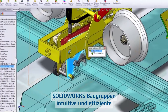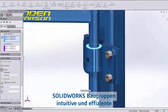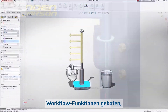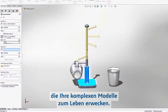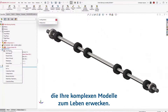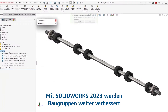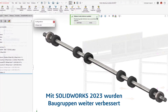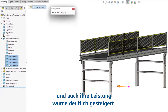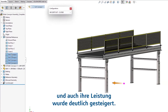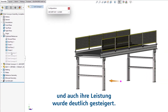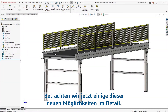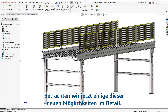Through the years, SOLIDWORKS assemblies have brought intuitive and efficient workflow capabilities that help bring your complex models to life. SOLIDWORKS 2023 expands on new assembly enhancements and continues to accelerate performance. Let's dive in and explore some of these inspiring new capabilities.